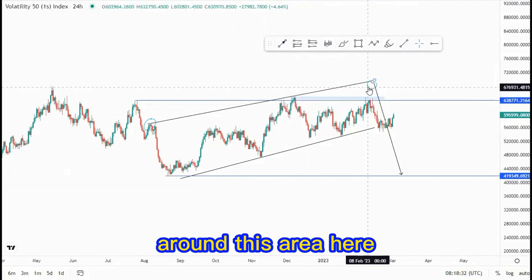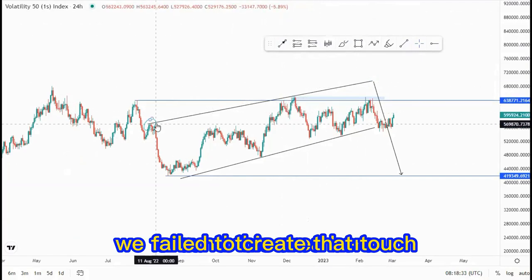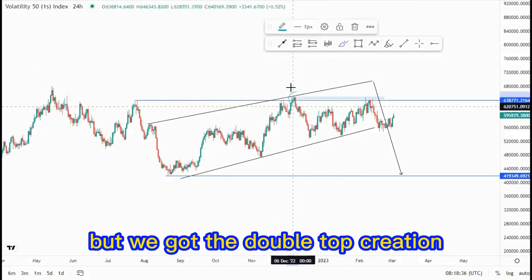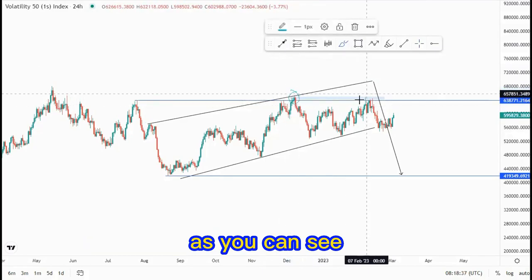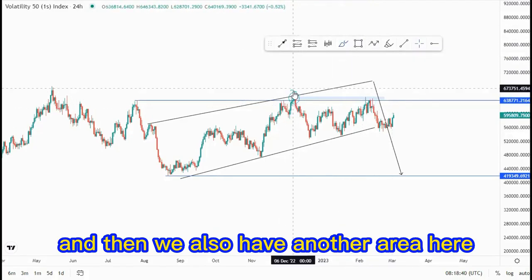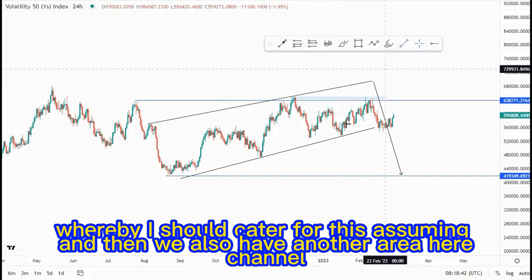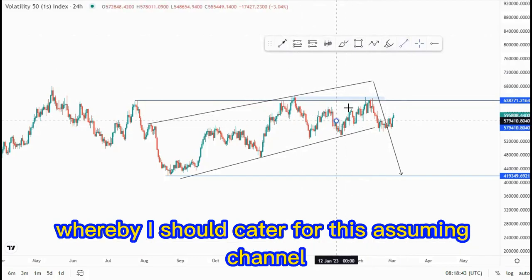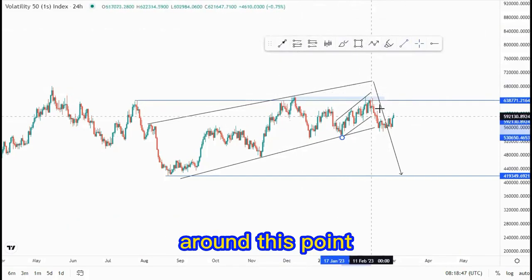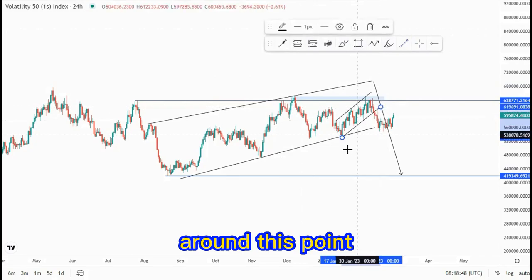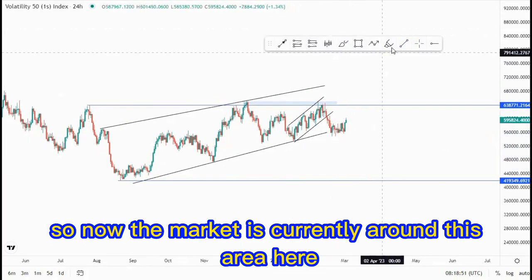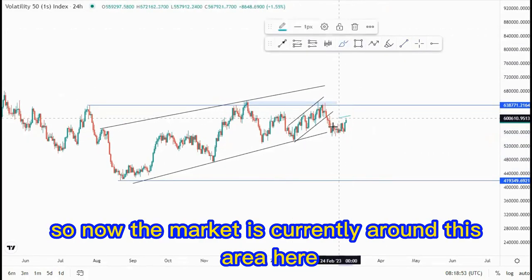We're aiming for the overall 90% around this point — this is how you formulate an entry. Around this area here, we failed to create that third touch, but we got the double top creation as you can see. We also have another area where I should cater for this ascending channel within and ascending around this point, so the market is currently around this area here.